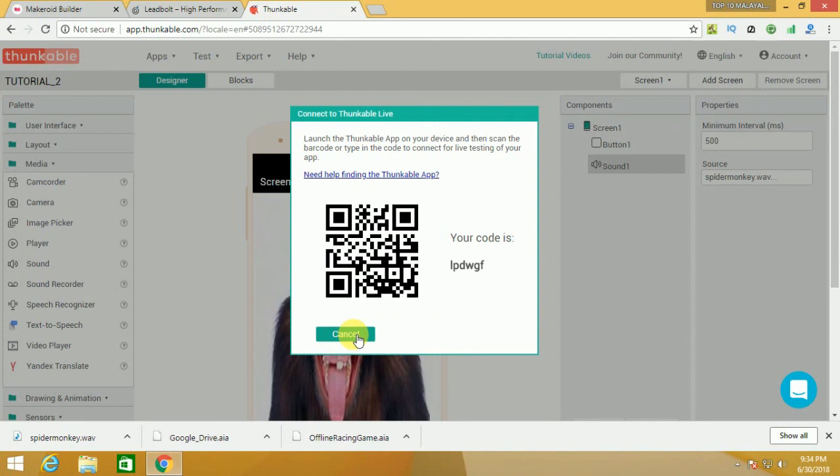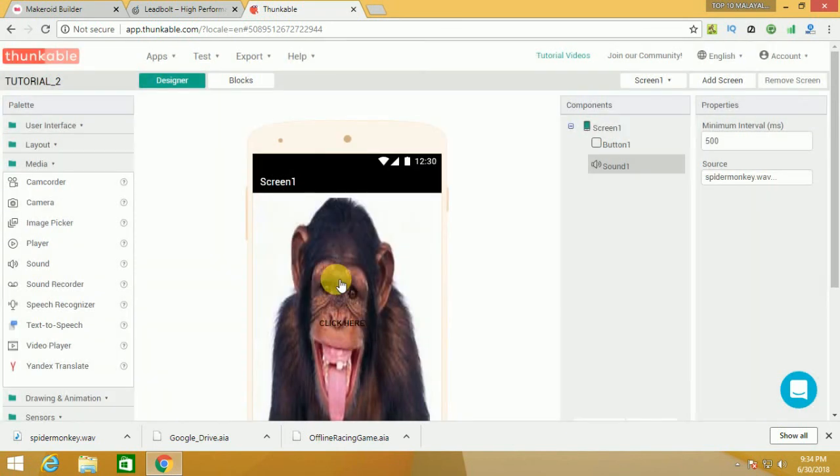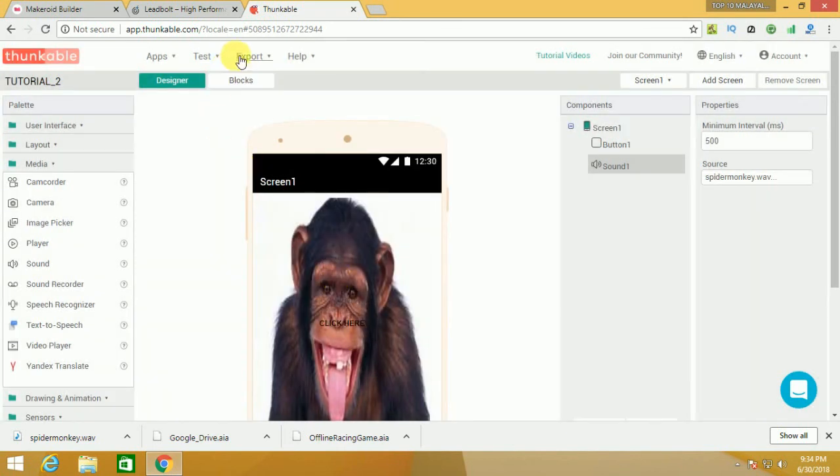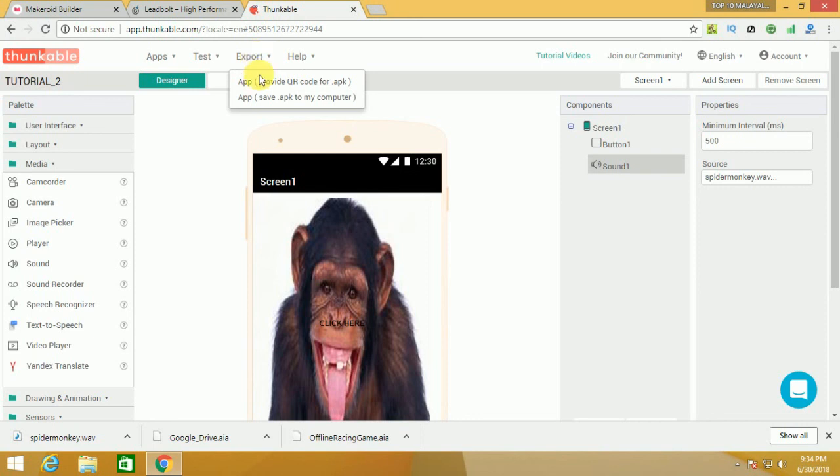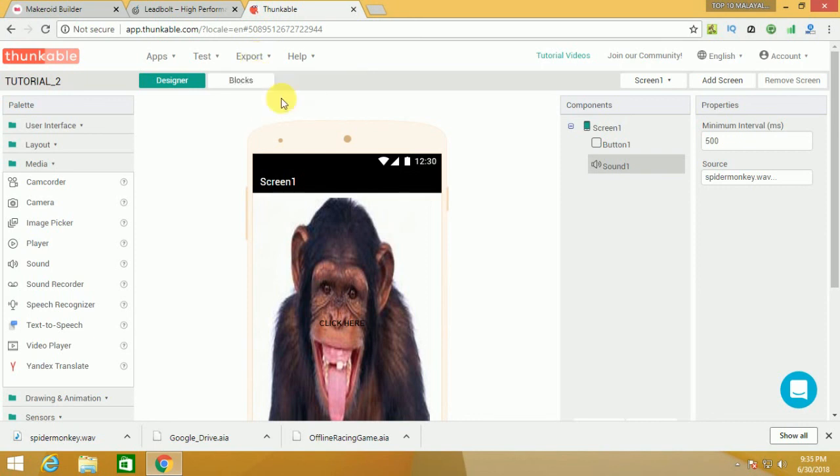If you want to export, you will click the export option. You will click the APK to my computer. You will download it.